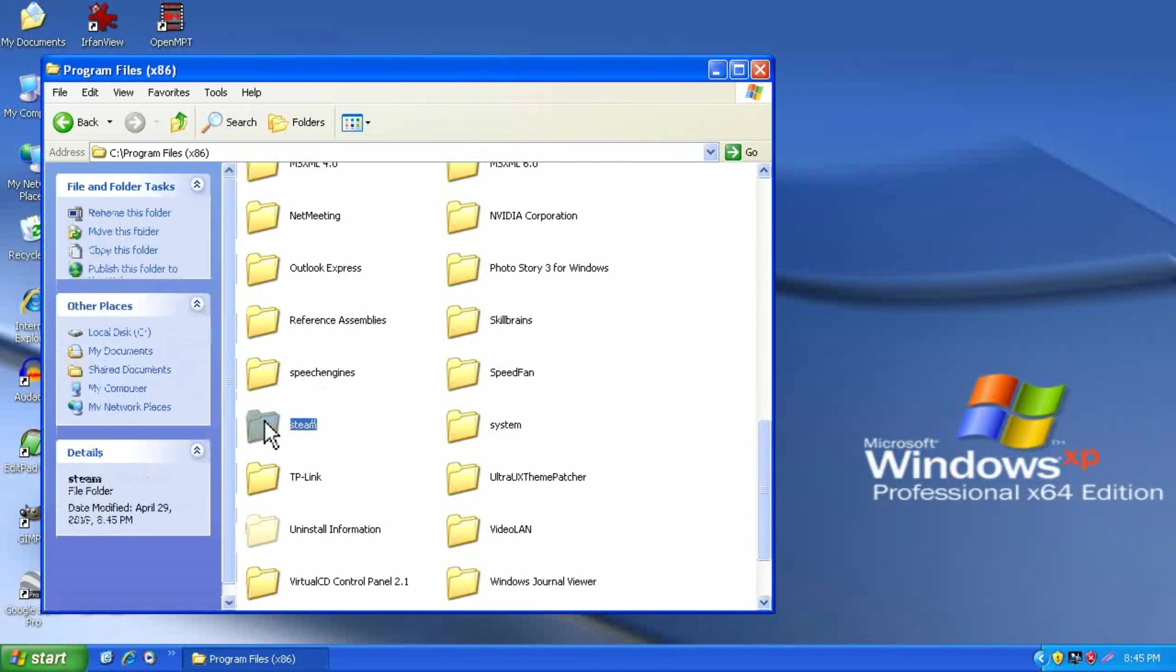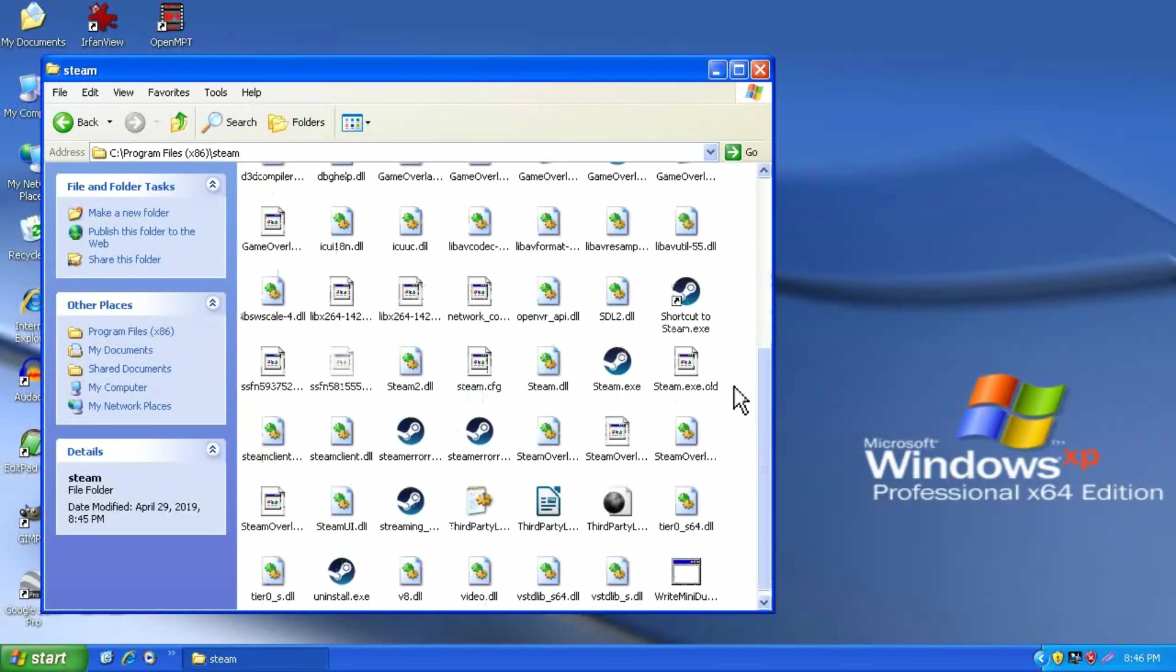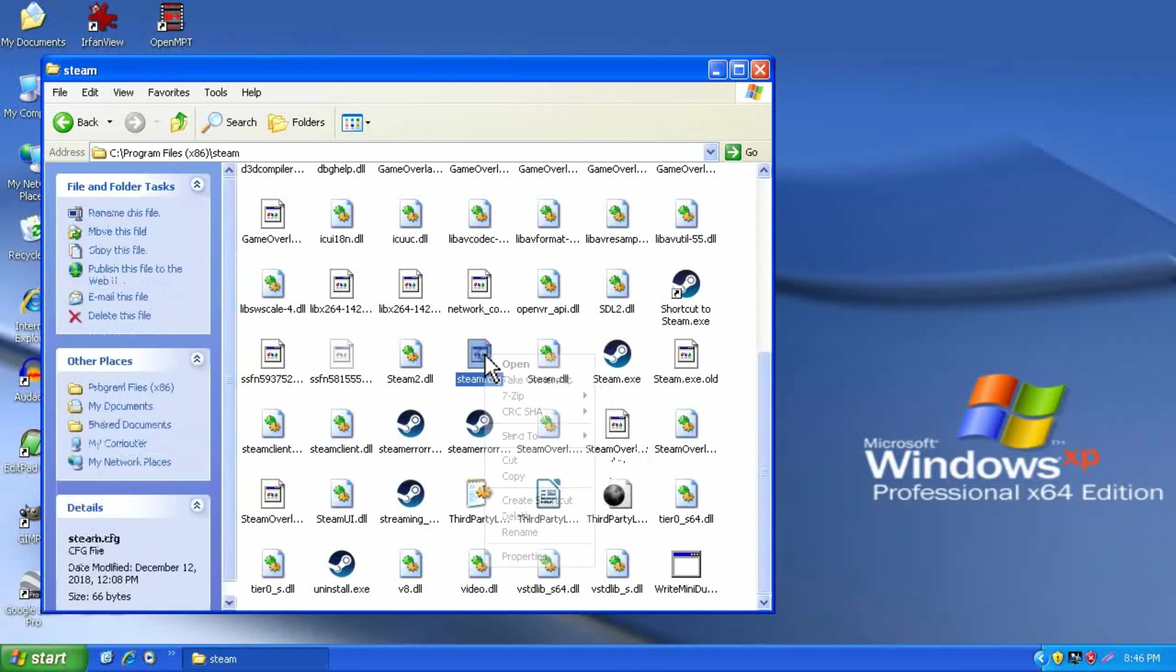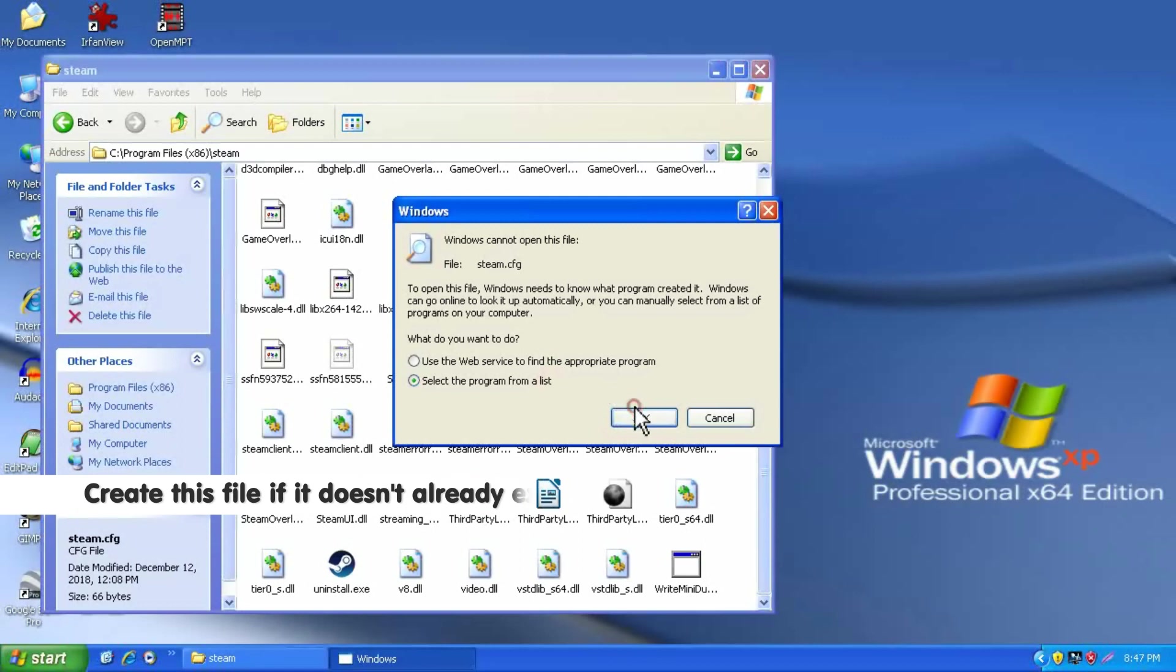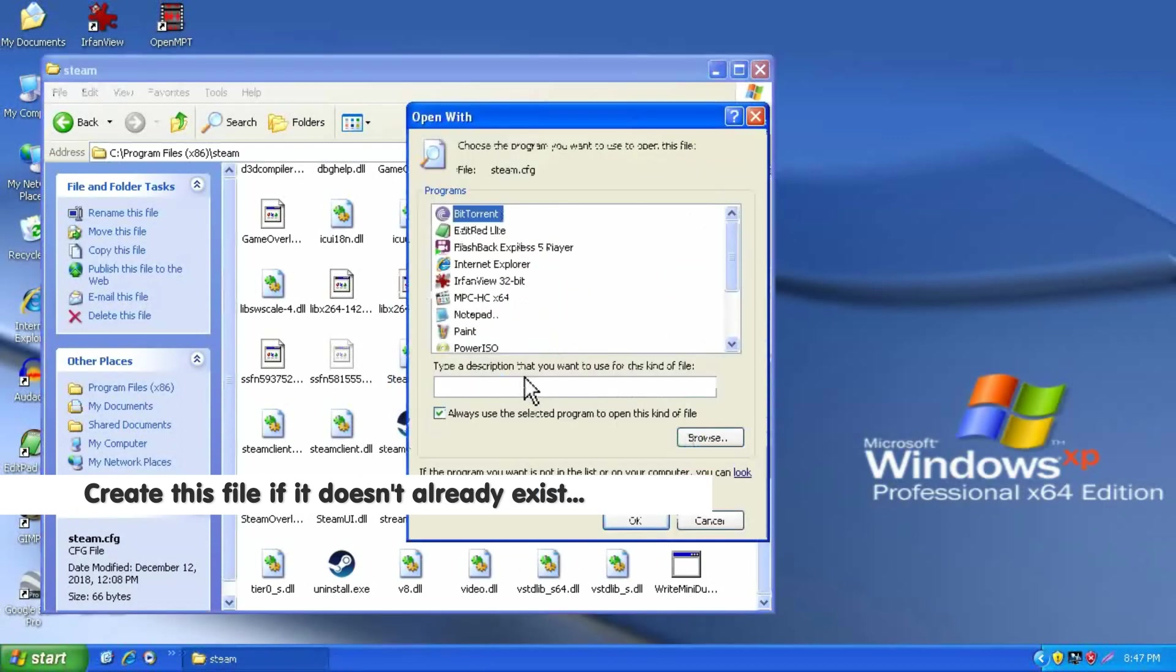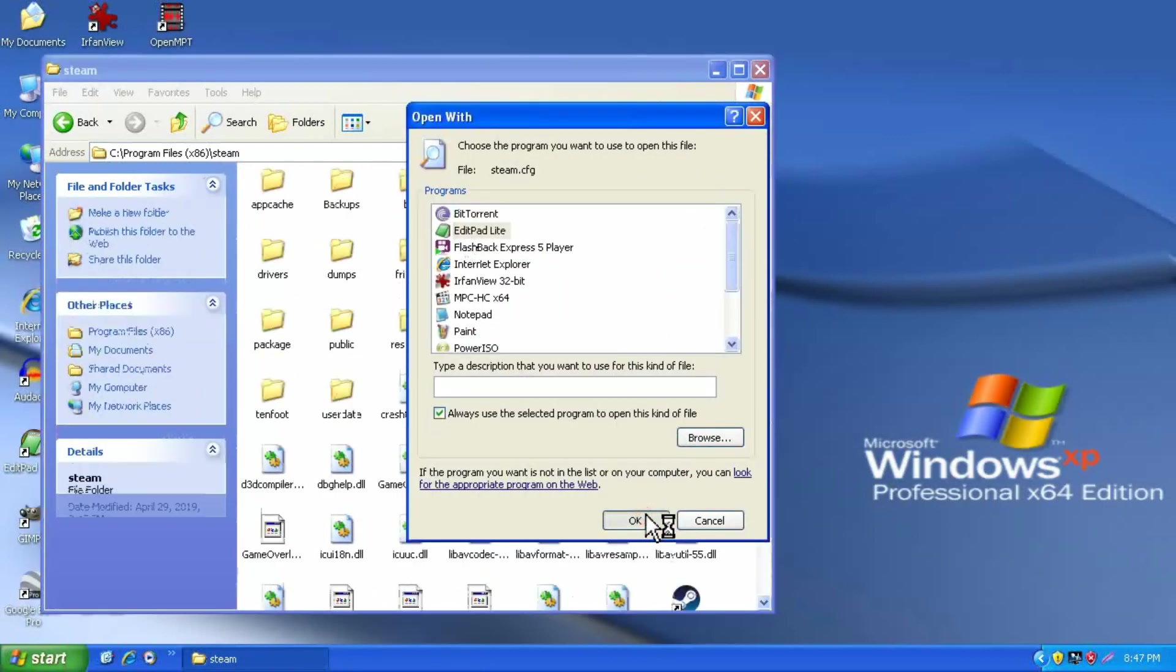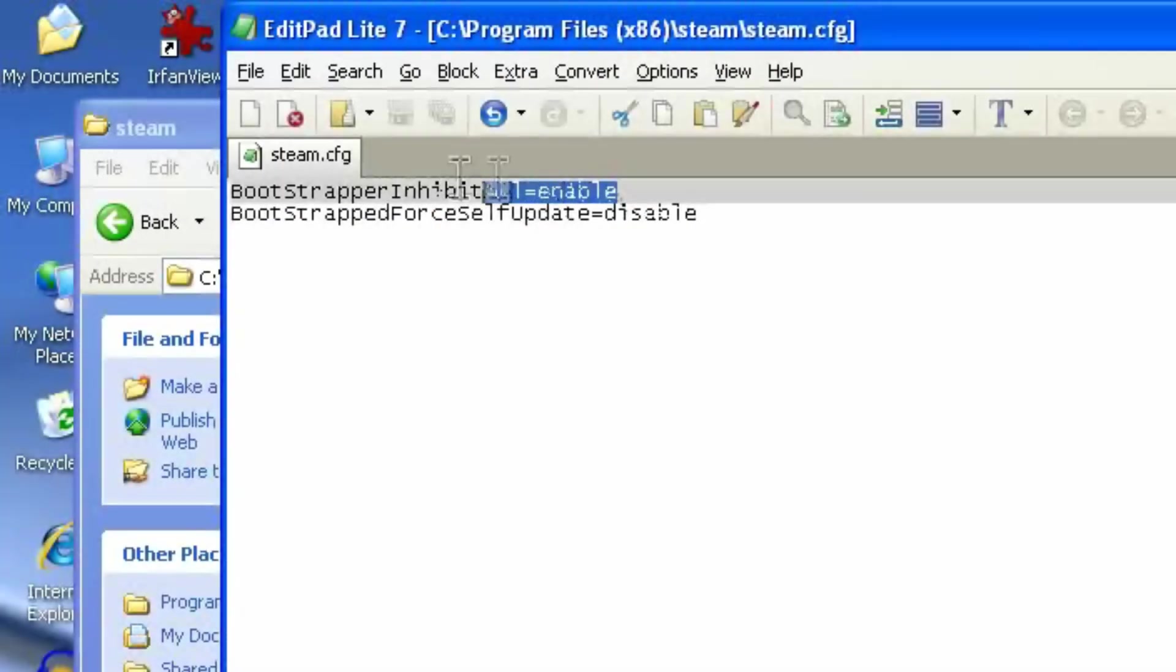If you don't have an existing steam installation, you can make a shortcut. But if you have an existing steam installation and you'd like to fix it, you need to open steam.config.cfg. And you can see the line here, bootstrapper inhibit all equals enable.